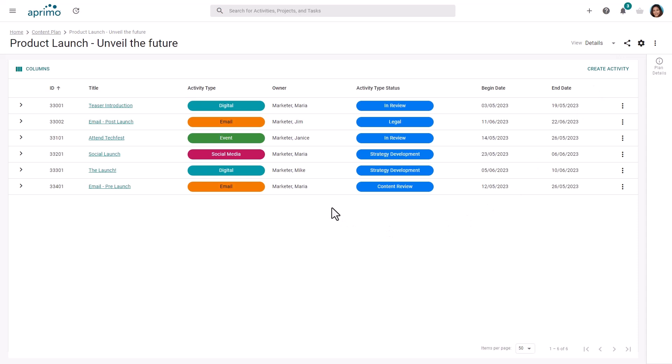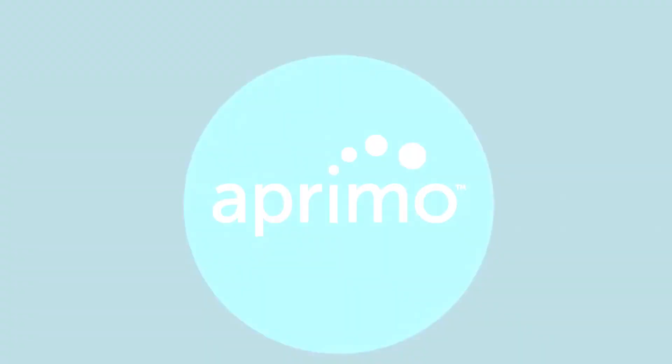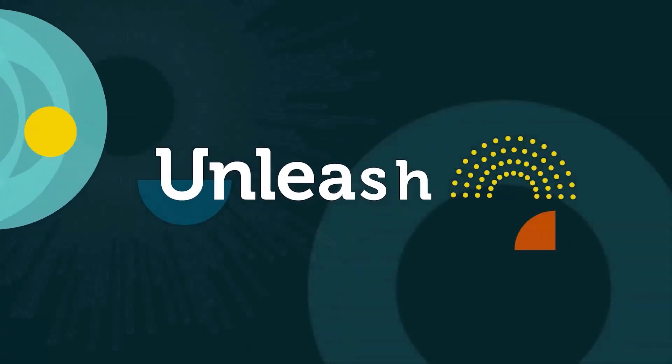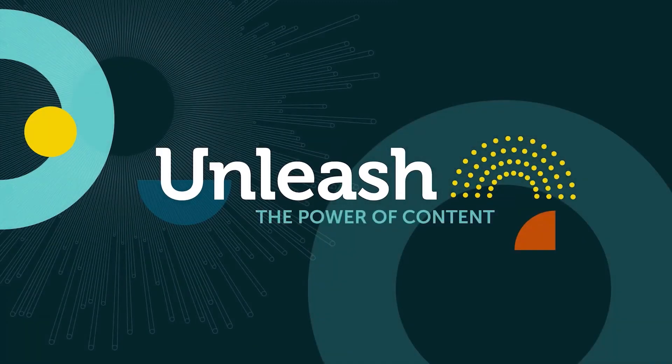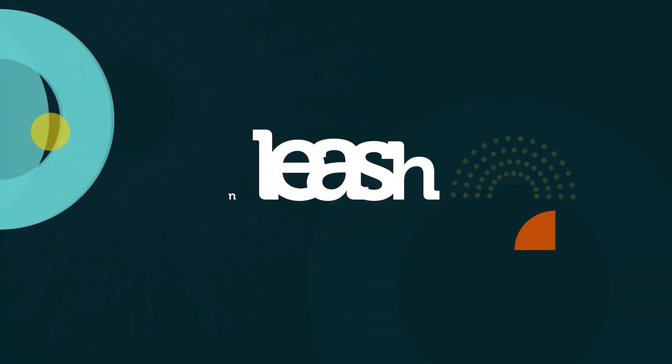With Aprimo, a recognized industry leader, you can start where you need to start and then grow to where you want to go. Now, let's go and unleash the power of content!